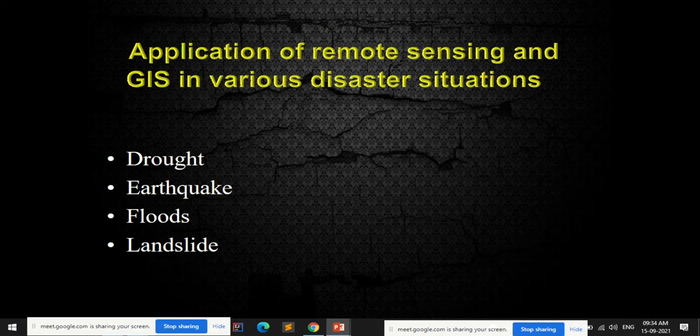Remote sensing and GIS have high scope for application in various disaster situations such as drought, earthquake, floods, and landslides, among other natural disasters.